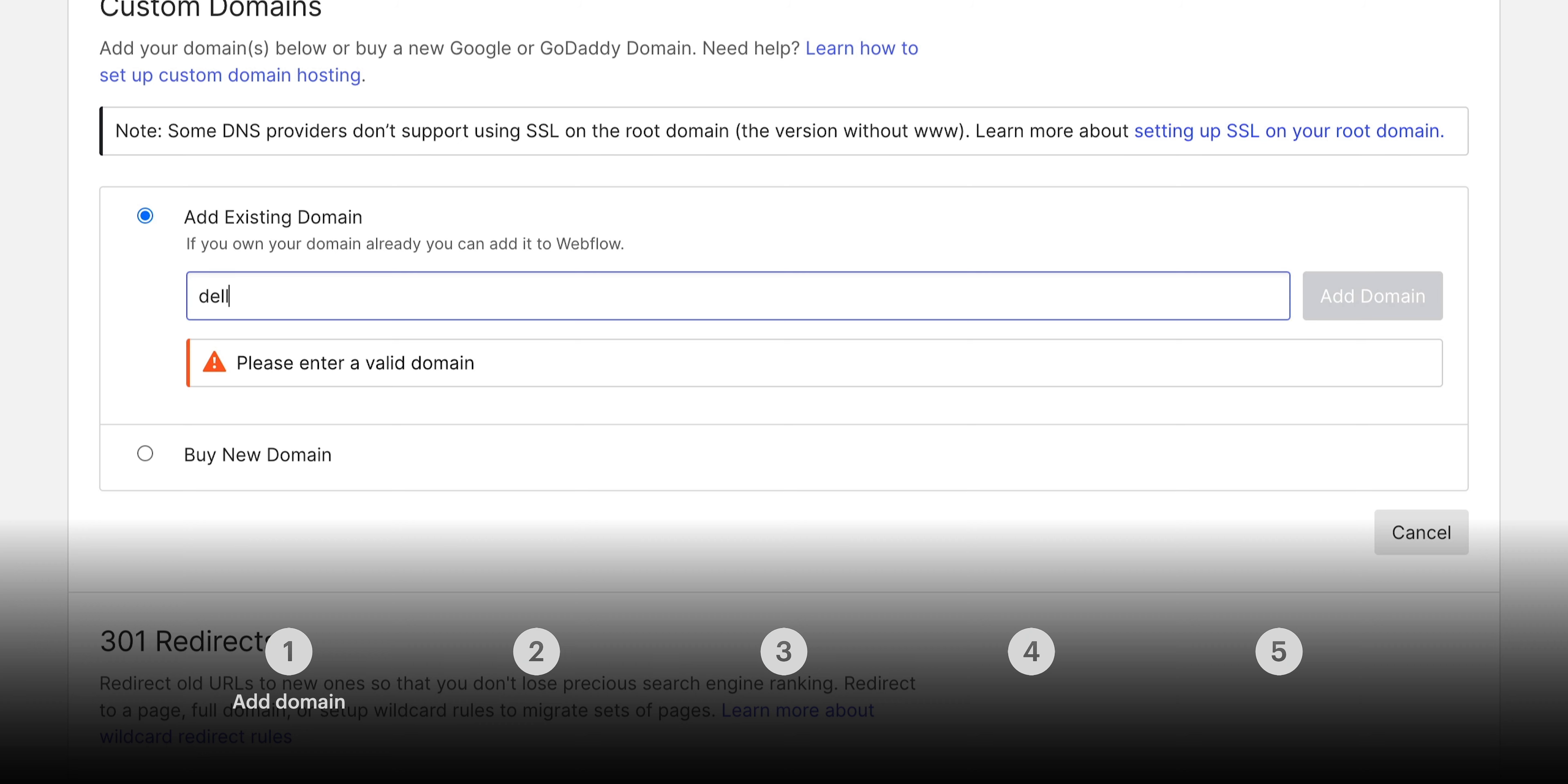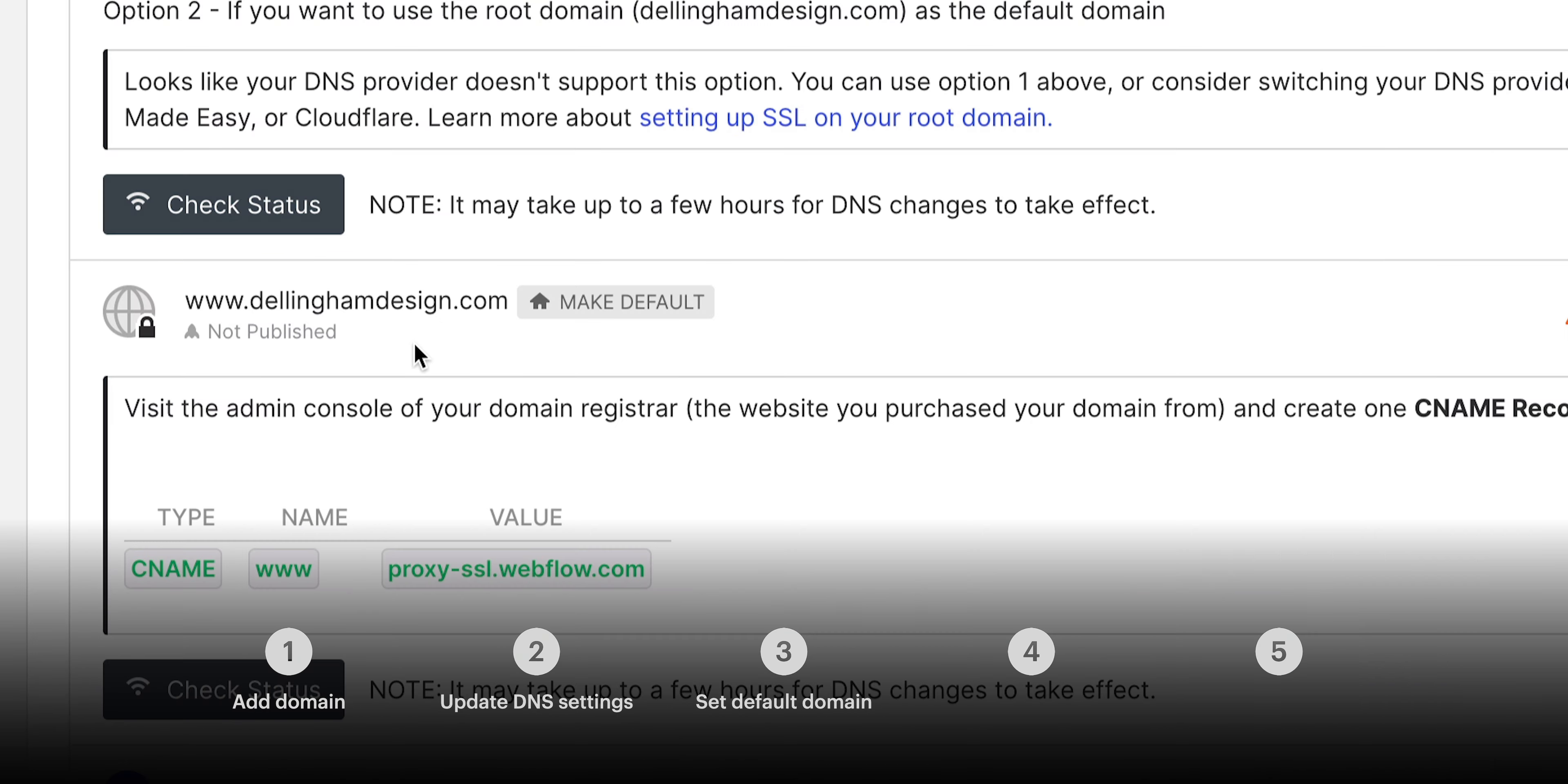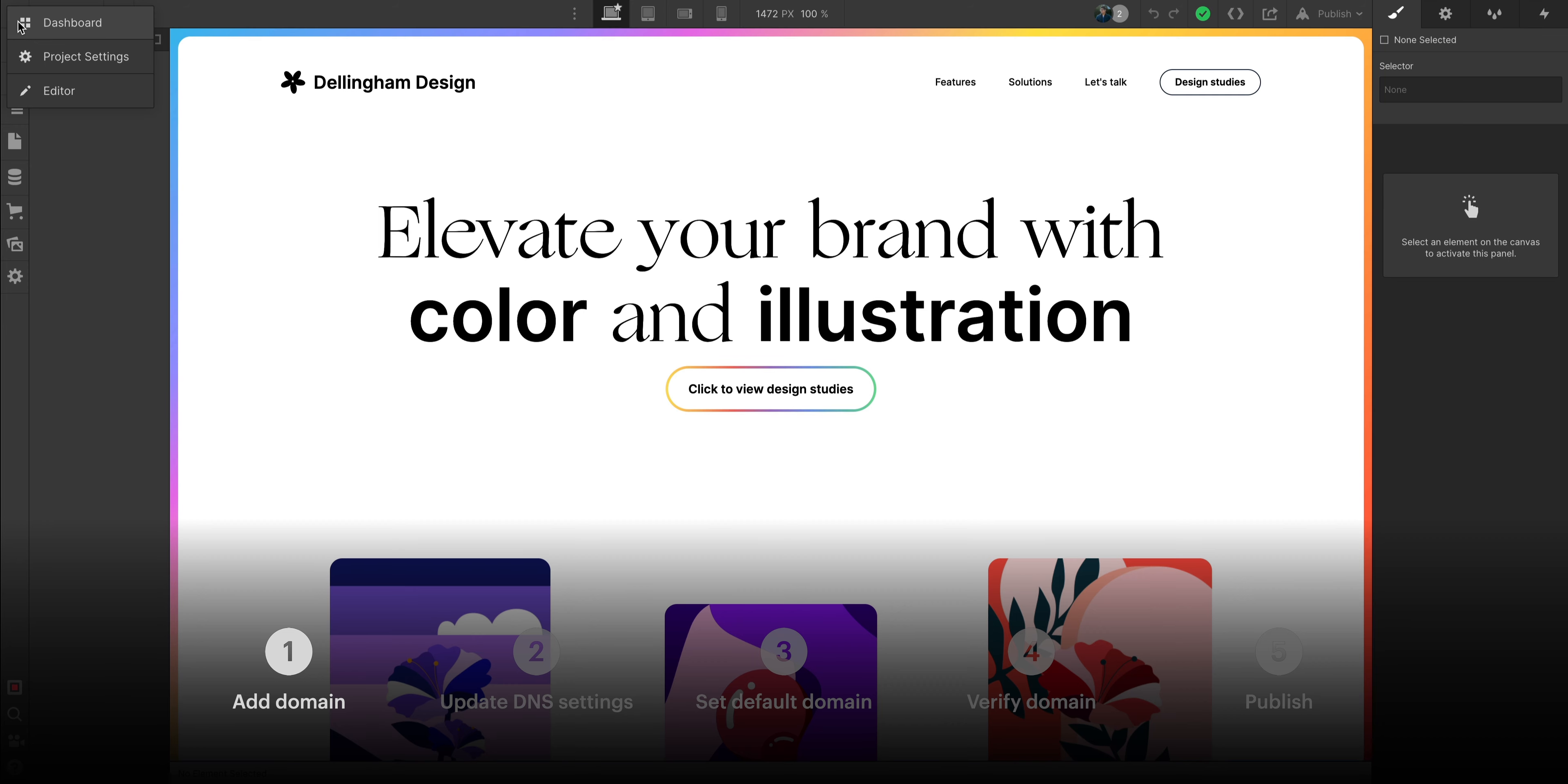Five steps here. We'll add the domain, update our DNS settings on our registrar, set the default version of our site, verify it's working, and then publish our site for the world to see.